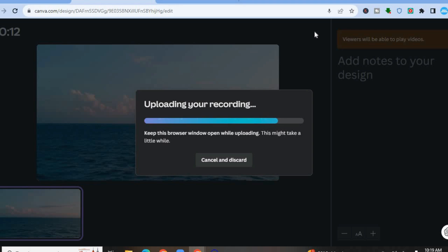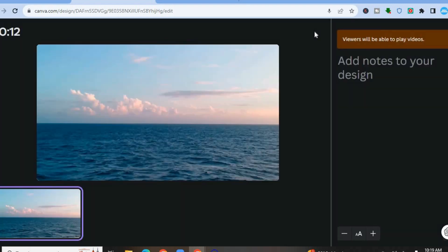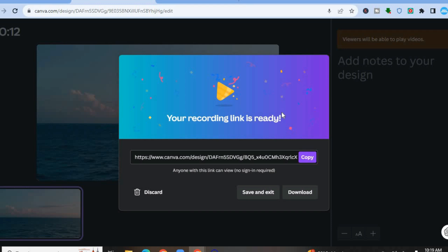From there you're going to be provided with a link that you can share with anyone — even persons that don't have a Canva account. You'll be able to share that link and they'll be able to watch your MP4. You could tap on Copy and share that link with anyone. Or if you would like to download it, you could tap on Download.